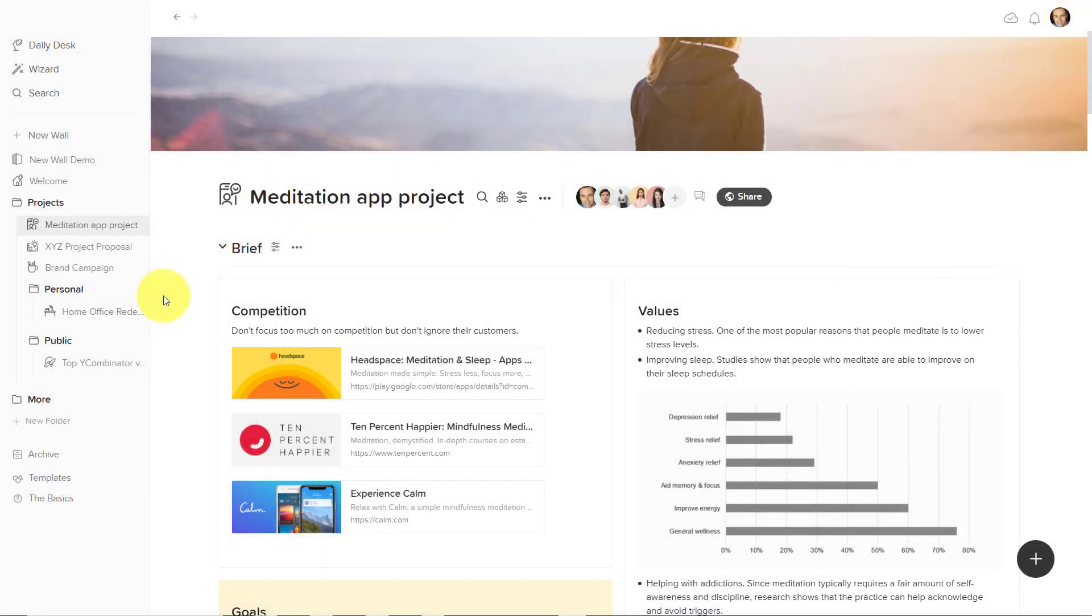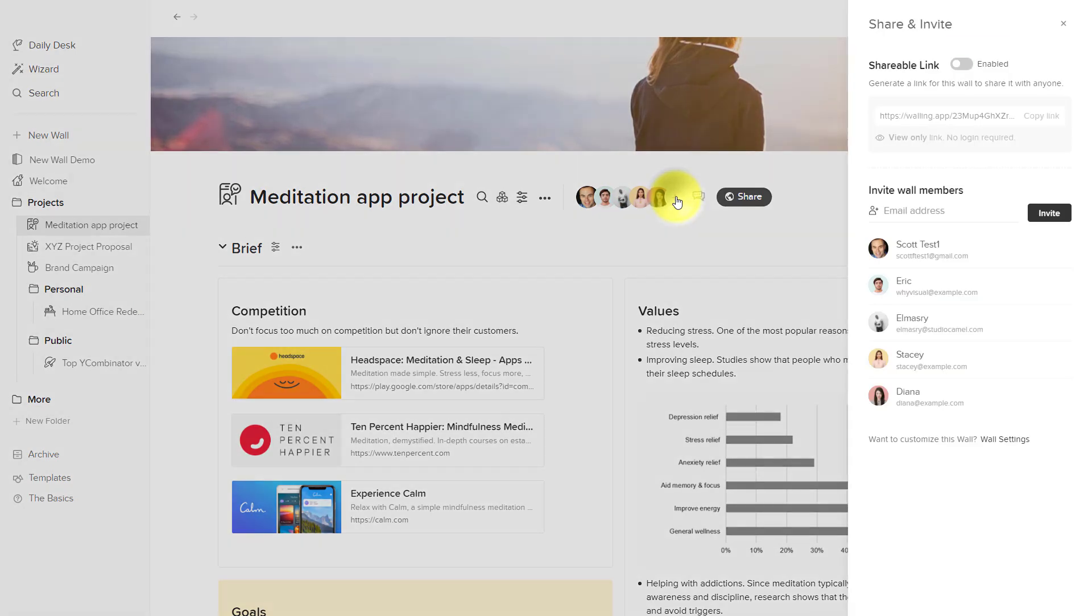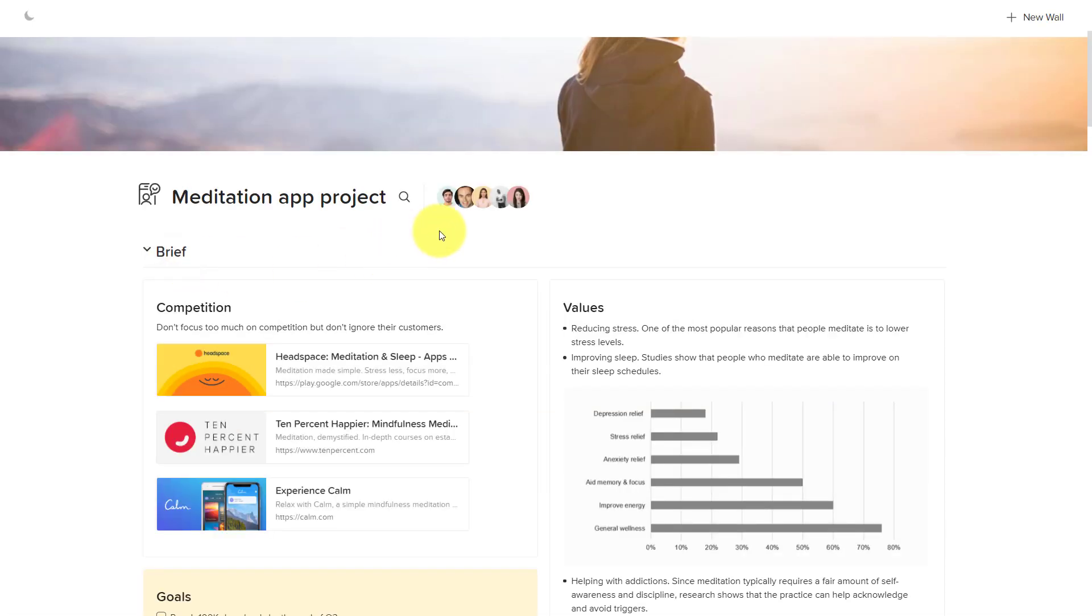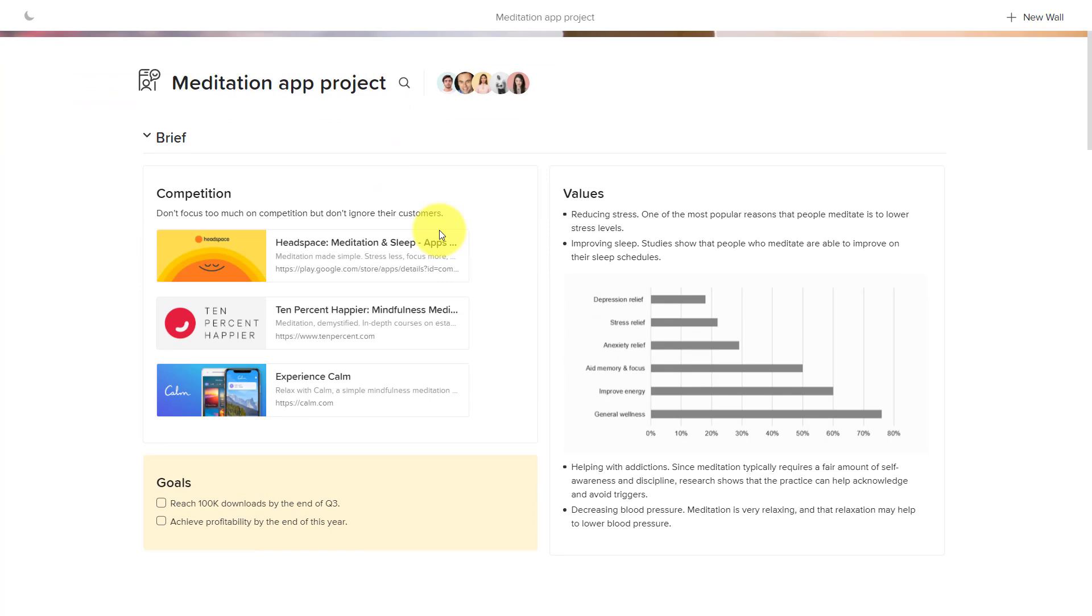Another great collaboration feature is that Walling allows you to share your walls with others publicly. Here you can see that there's a shareable link, which you can enable, and when you share this link, you will get a read-only version.